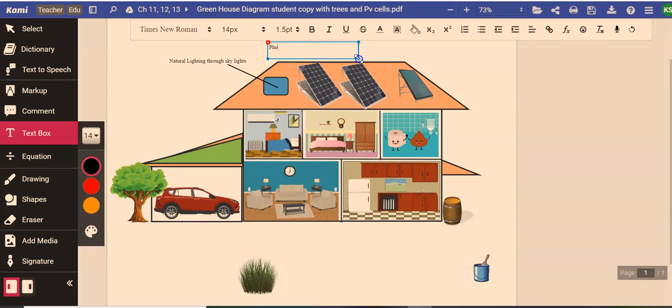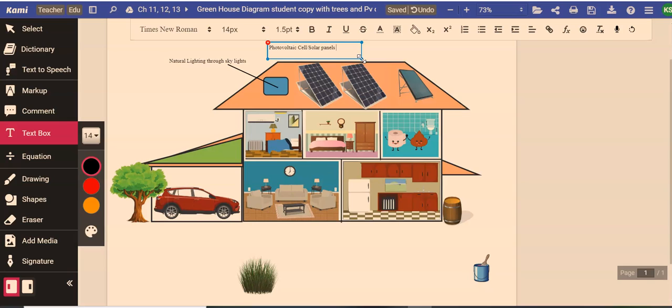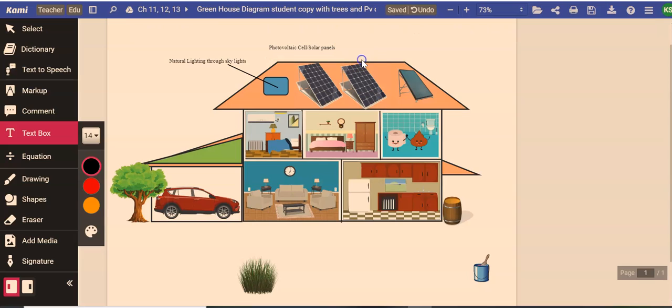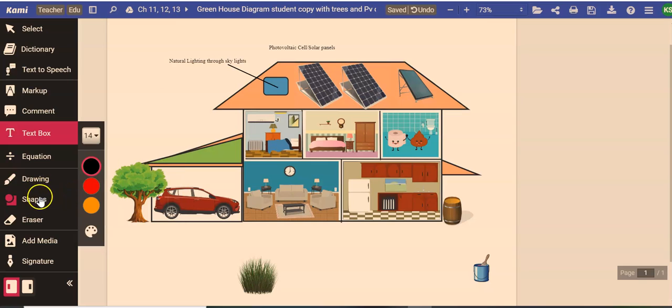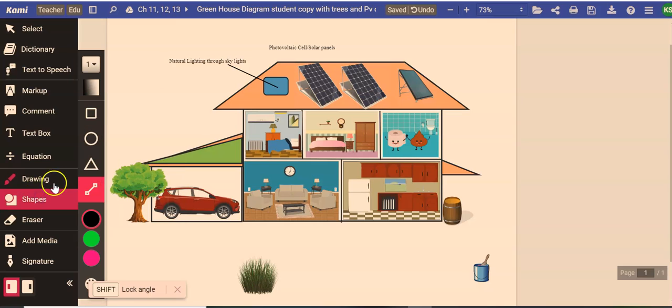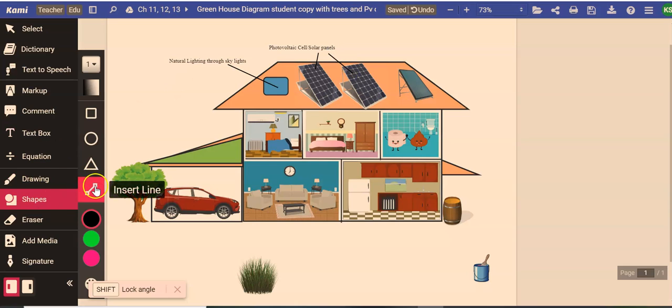Let me expand this out so you can see as I type. So photovoltaic cells slash solar panels. So the nickname is solar panels. The AP test used to never call them solar panels. They used to always say photovoltaic cells but nowadays they will call them solar panels because that's just the name that everybody knows. They've become more common. So that's what these are here and over here. So we drew our lines with the shape.